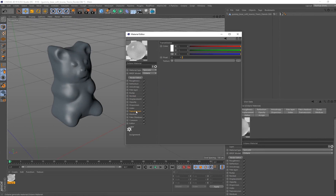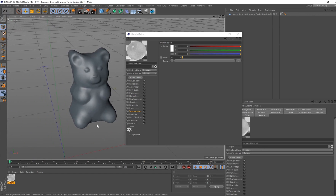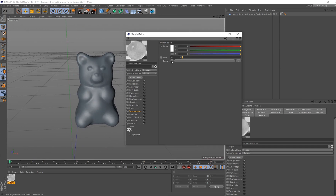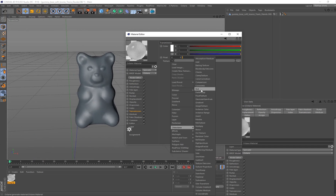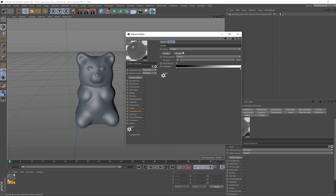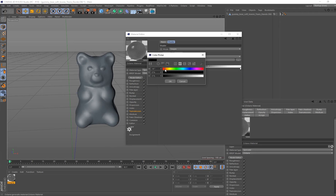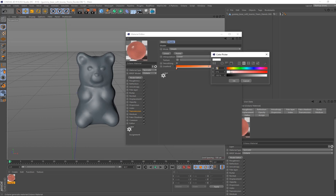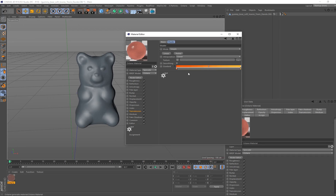The next option is Transmission, and this one is really important because it controls the overall color of our gummy bear. Load in a gradient and go into the gradient. Leave all settings default on linear. For the gradient I'm going to start with a color very similar to apricot — pump the V value all the way up to 100% and go for something like apricot.